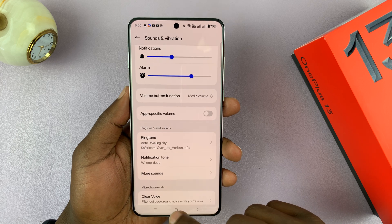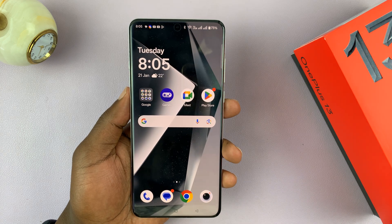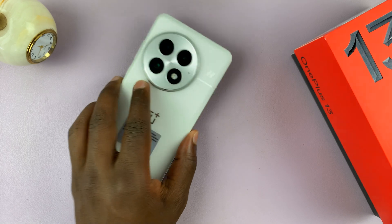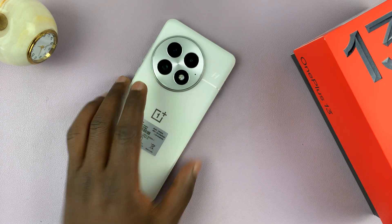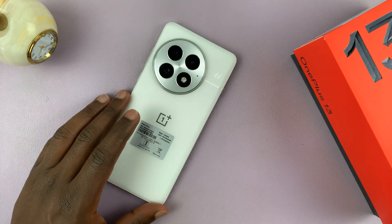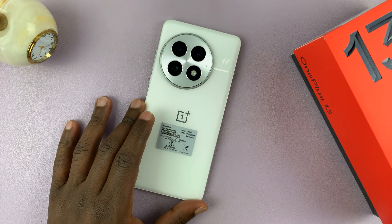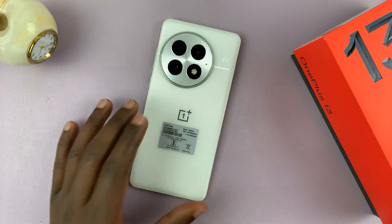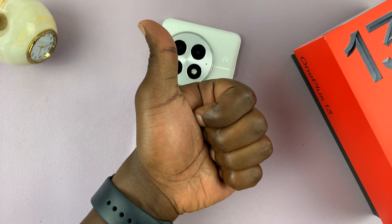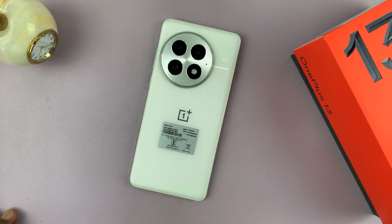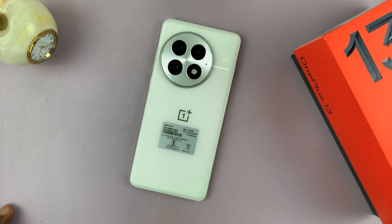That's basically how to change the ringtone on your OnePlus 13. Thanks for watching — leave your comments and questions below. If you found this useful, don't forget to leave a like and subscribe for more tips. Good luck.